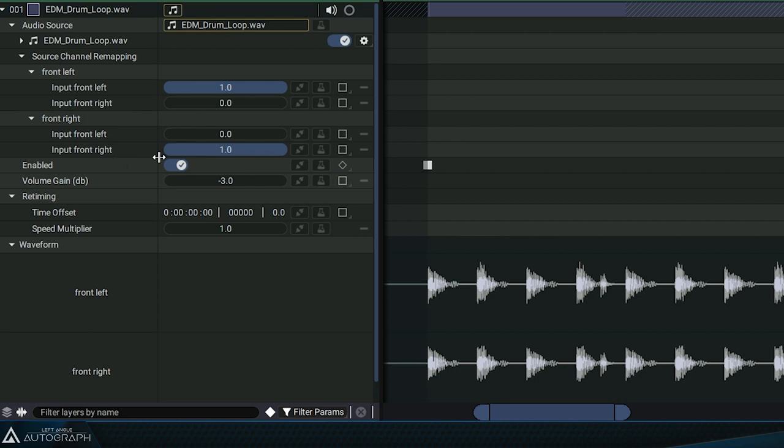Since our WAV file is a stereo file with left and right channels, we can adjust the remapping to control how much of each channel is sent to the left and right speakers.